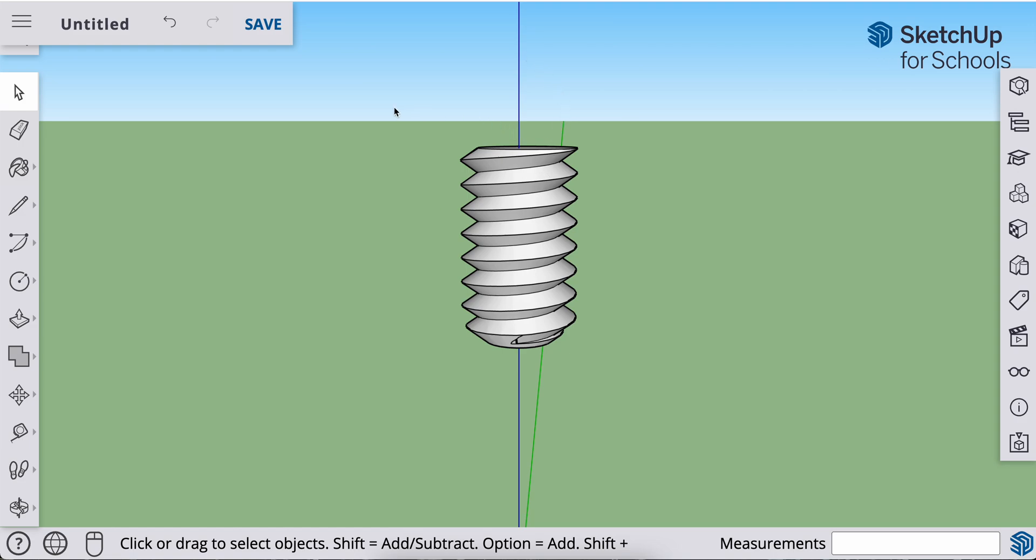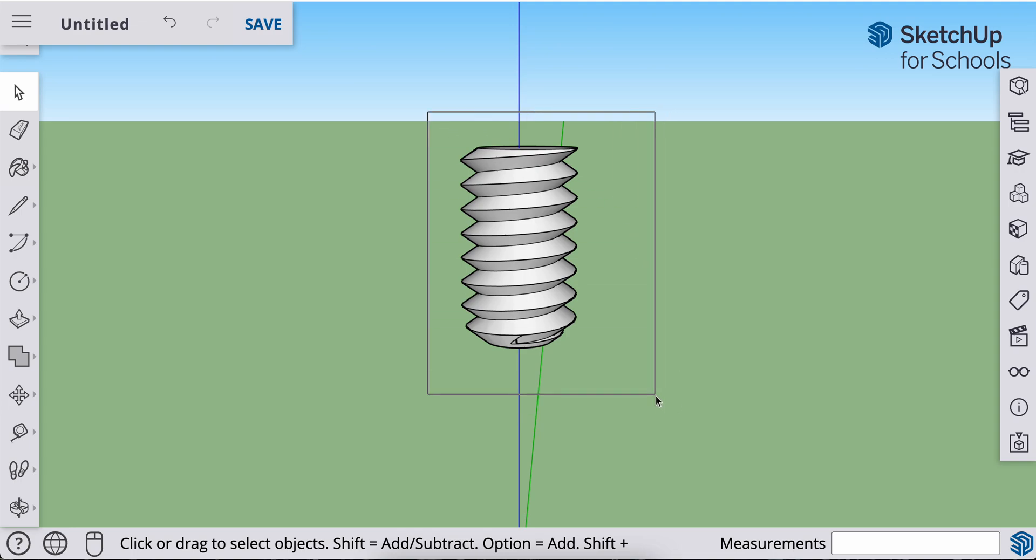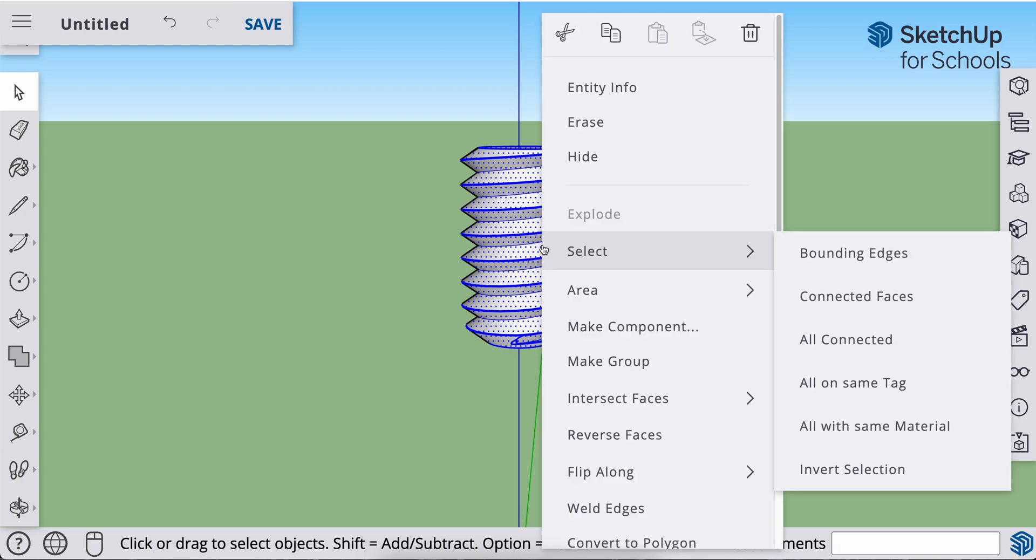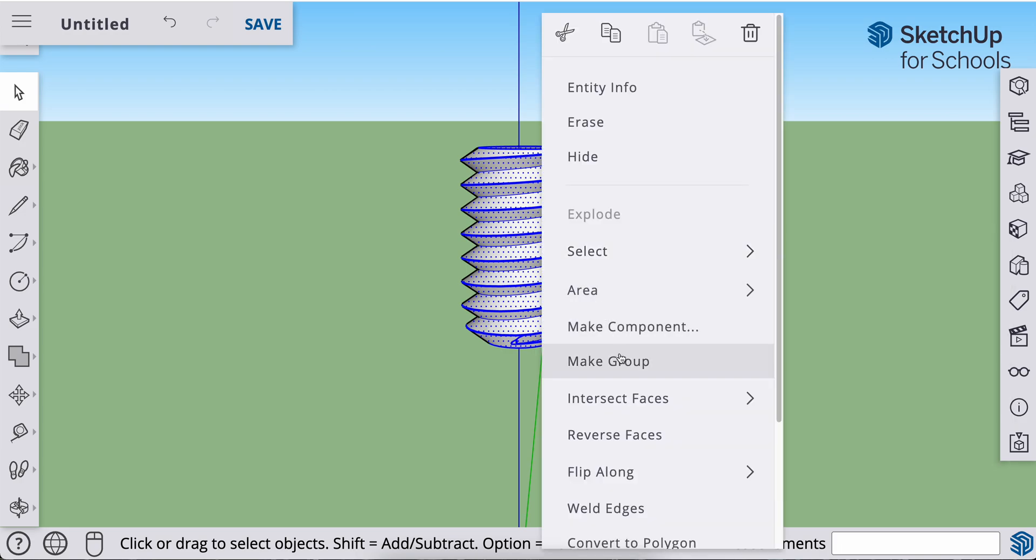I first want to group this bottom of the bolt here. So with my selection tool, I'm going to select everything, right click, and make group.